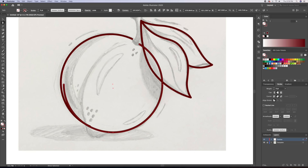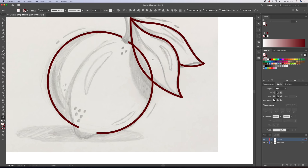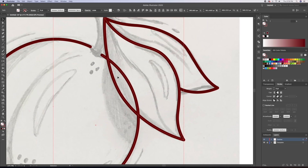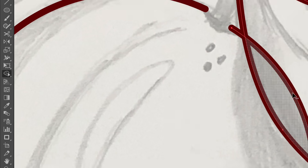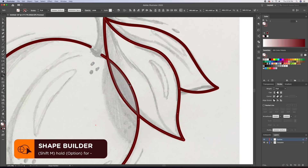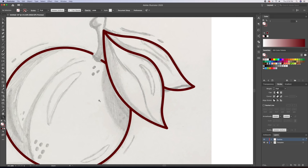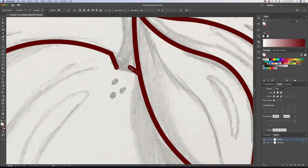Our stroke has overlapped over the leaf part, but that's not a problem because the shape builder tool can fix this for us. Let's select the leaf and the stroke and bring up the shape builder tool. All you have to do is option click on the stroke in the leaf to delete it. Now let's finish tracing our sketch.